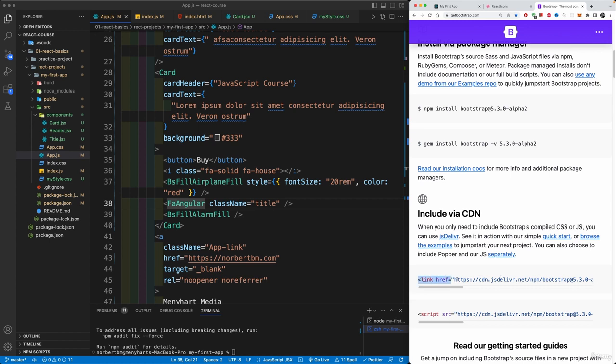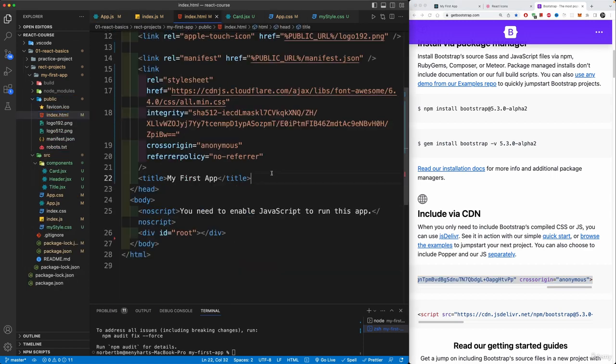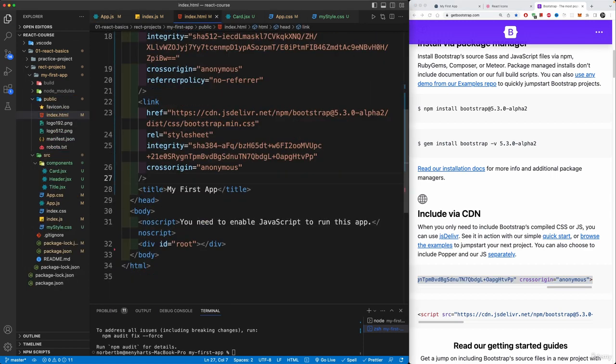Now, you can either copy the CDN link, just copy it. Again, just as we did with Font Awesome, put your public folder right here, include it up here, and you should be good to go.